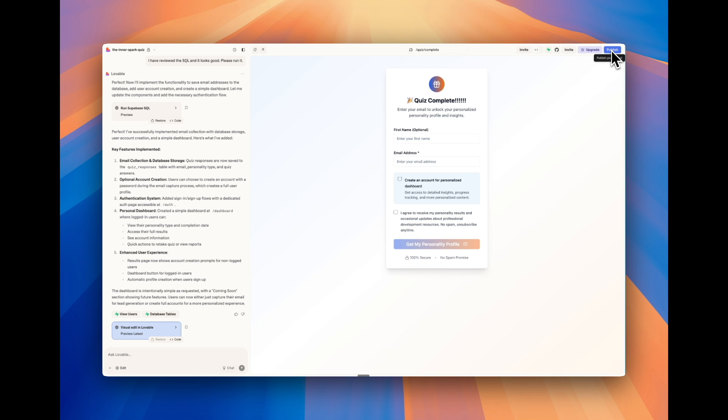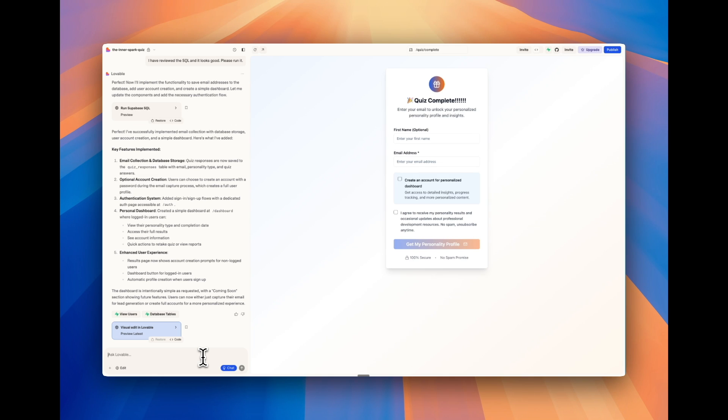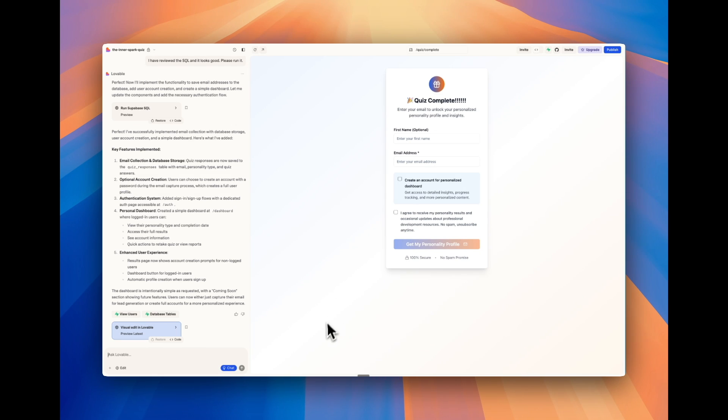Before you actually publish your app and have people use it, be sure to go in the chat mode and just say, hey, are all my API keys secure? And that's just something that can be really helpful. Or are there any security vulnerabilities I should be aware of? These are just best practices that you should know about when building with Lovable or any vibe coding tool.